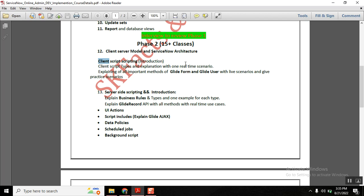In client-side scripting, we will discuss what client scripts are, the different types, their scenarios, and the client-side APIs — GlideForm and GlideUser. If you know GlideForm and GlideUser, 90% of scenarios can be covered. We will discuss every important method of GlideForm and GlideUser, and I will provide 5 to 10 client script scenarios for students to practice.